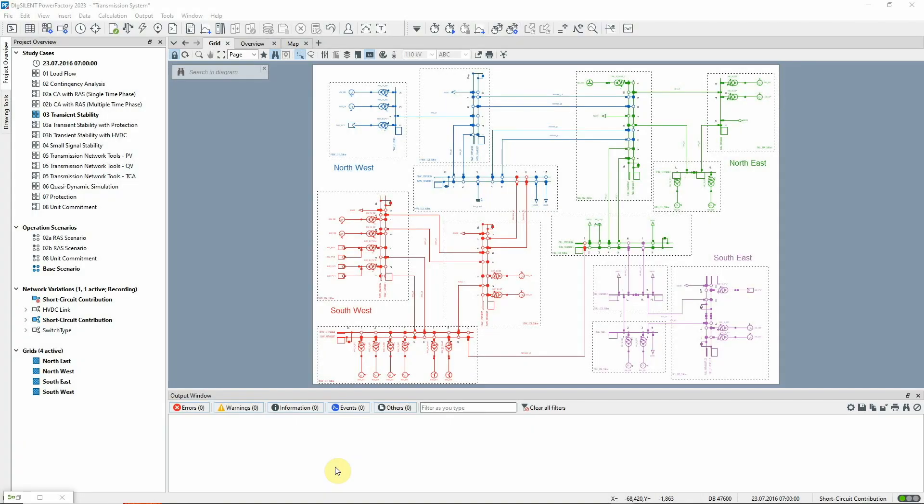This video demonstrates analysis of transient stability in the transmission system example using the RMS simulation function. The main steps for setting up and carrying out the analysis will be shown. In this example, study case O3 Transient Stability should be activated together with Scenario Base Scenario.